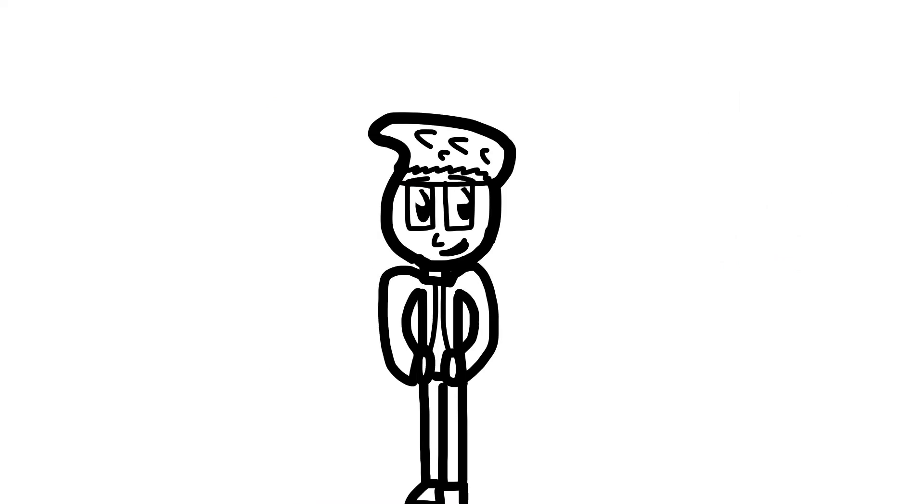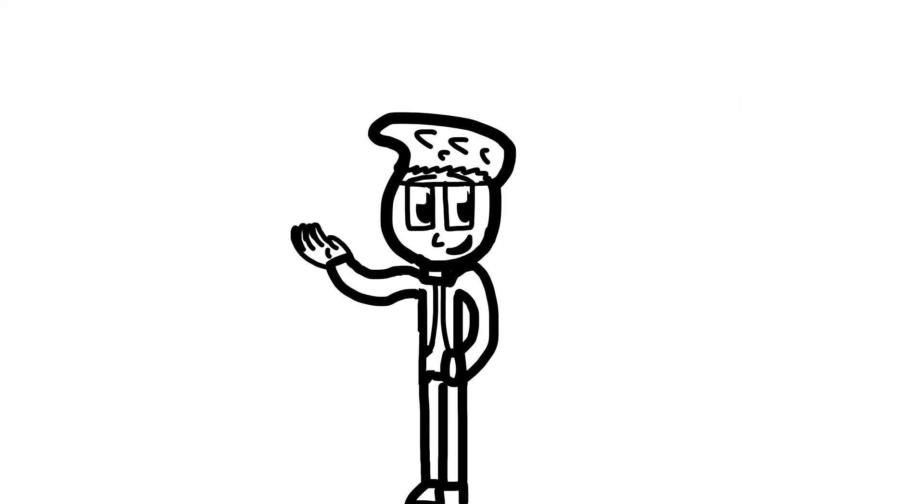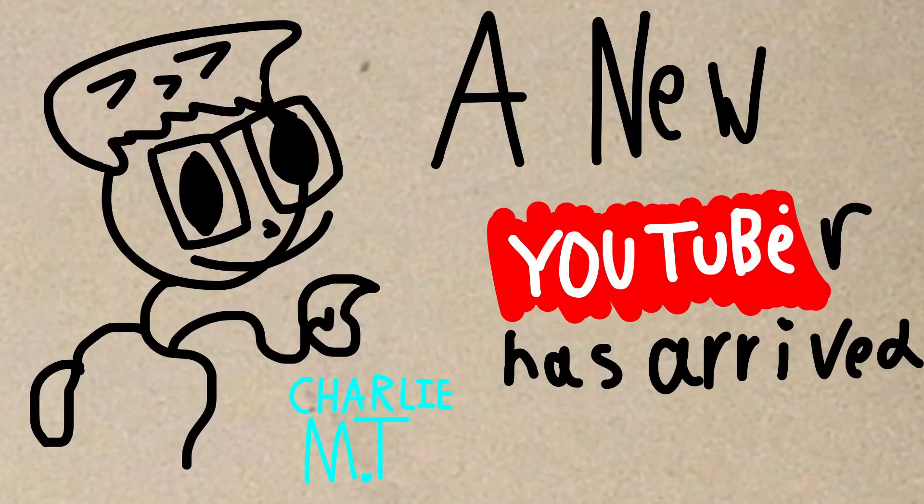Hi, my name is CharlieMT and if you've been on my channel before you will know that I originally came from an animation that looked like... ugh, this.